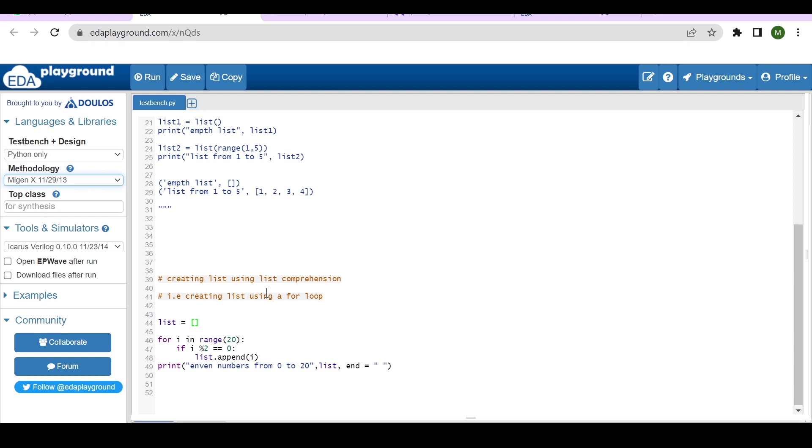Now let's try to understand a very simple example. We are not creating a big example here, just a simple example to understand. This example is for creating a list. So as you can see, I just declared list equals empty square brackets.